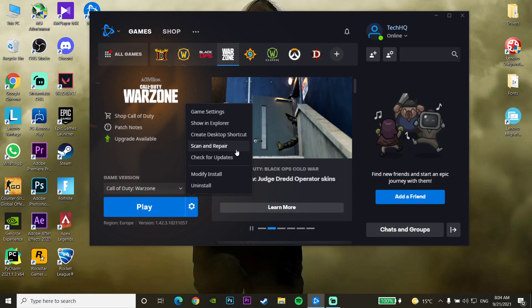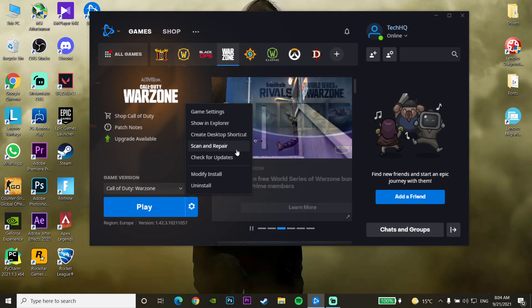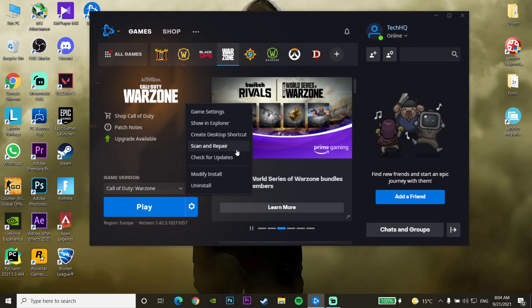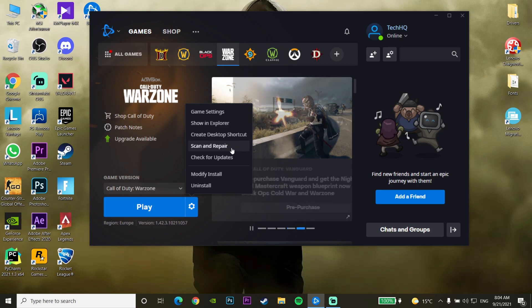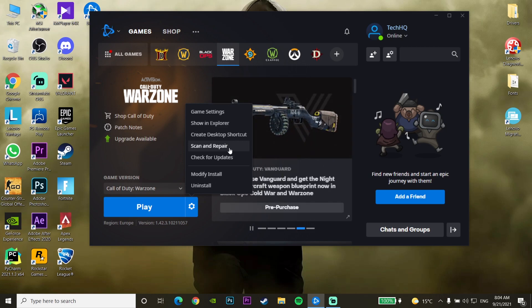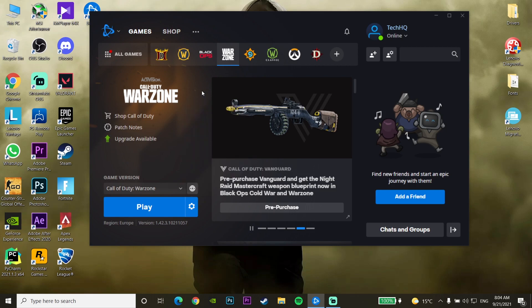So to summarize: go to the Call of Duty Modern Warfare folder and delete any data file with 0KB size, then open the Battle.net Launcher and repair your Warzone files — this should fix the error. That's the only method I know to fix this problem. Thanks for watching, and if this helped you fix Call of Duty Warzone DEV Error 6345, please drop a like and subscribe to my channel. Peace out.